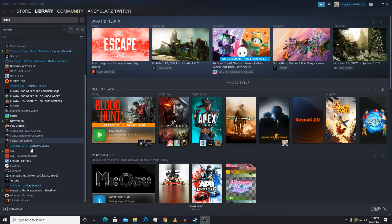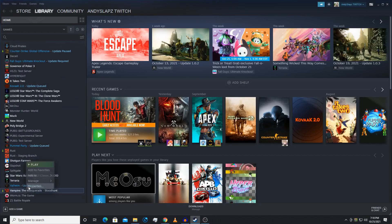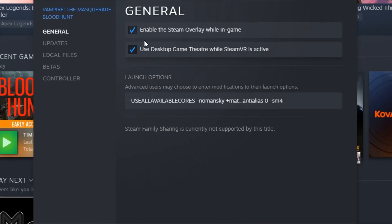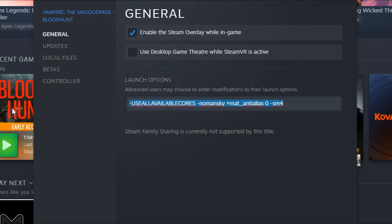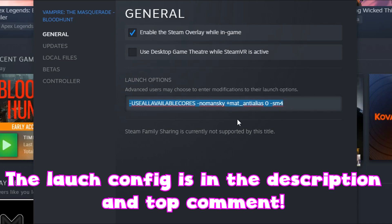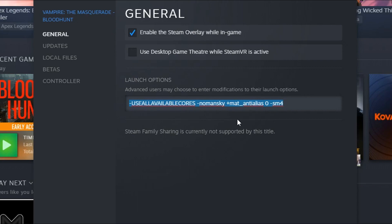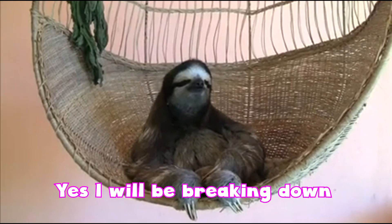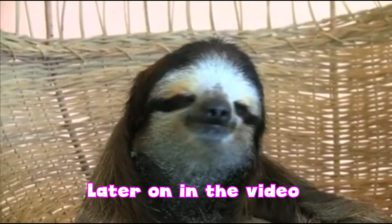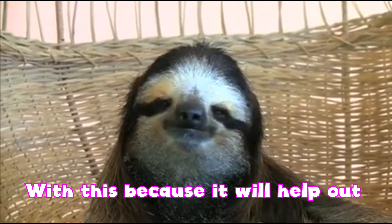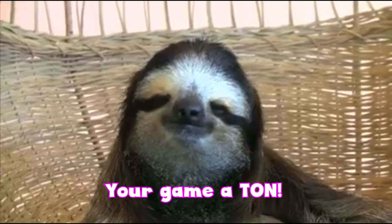The first thing you want to do is open up your Steam library, head down to Vampire Bloodhunt, right-click it, click Properties, and then unselect Theater mode. Then make sure you copy and paste the launch configuration that's going to be pinned in the top comment of this video. Game Theater slows down your PC, and this launch configuration will help you out a ton when it comes to FPS.